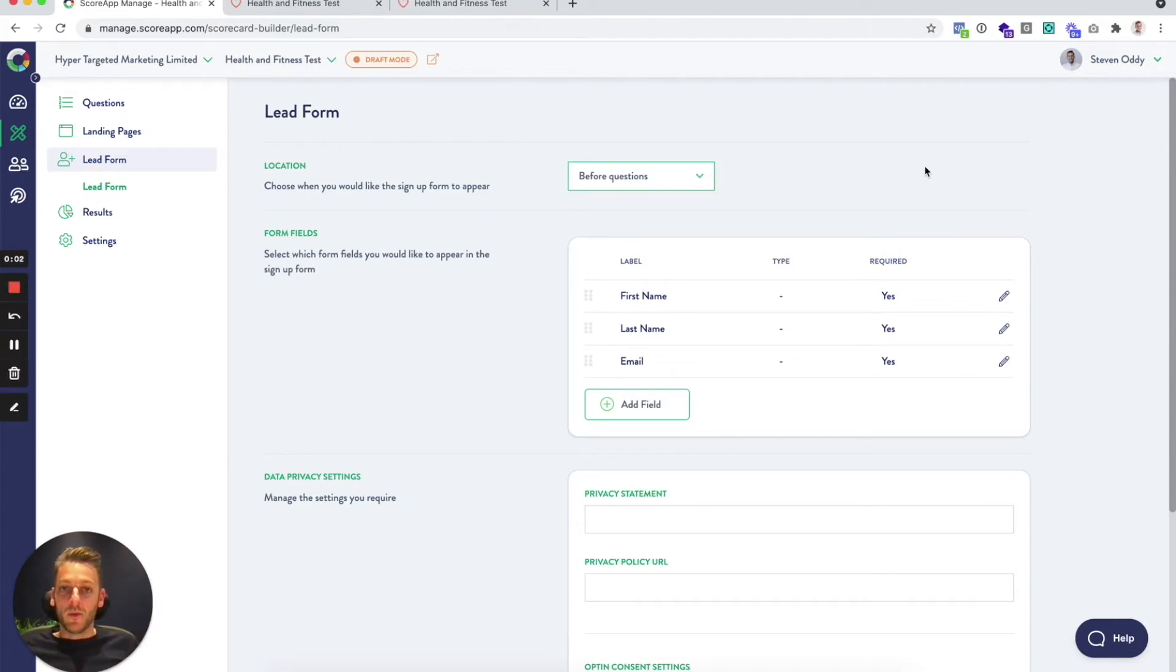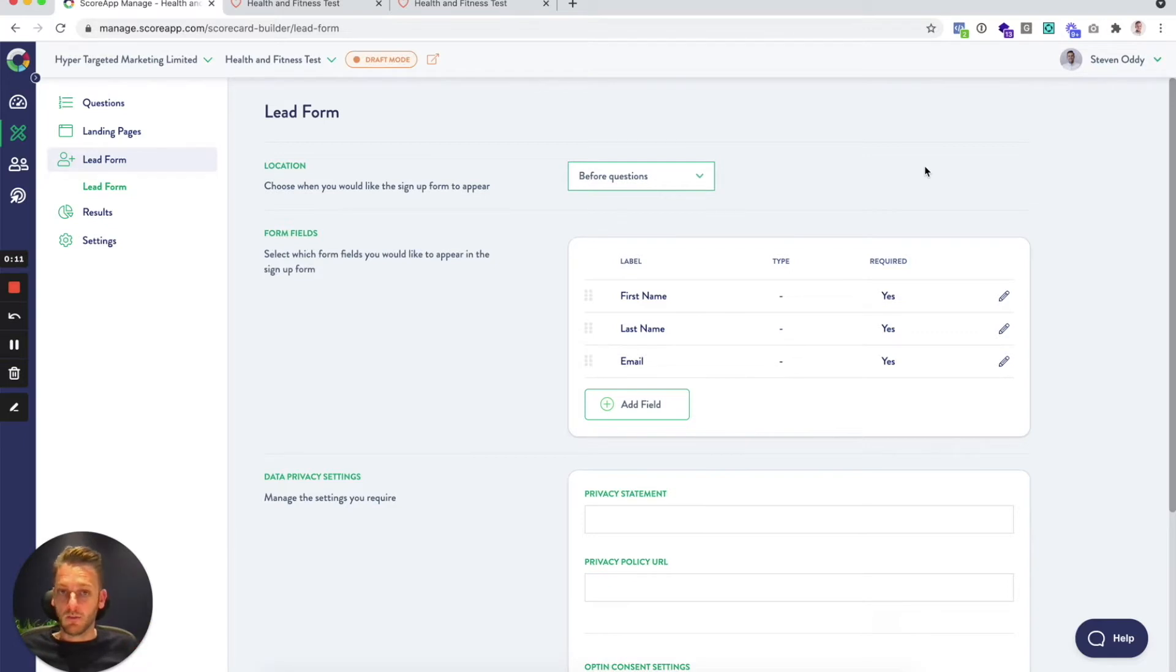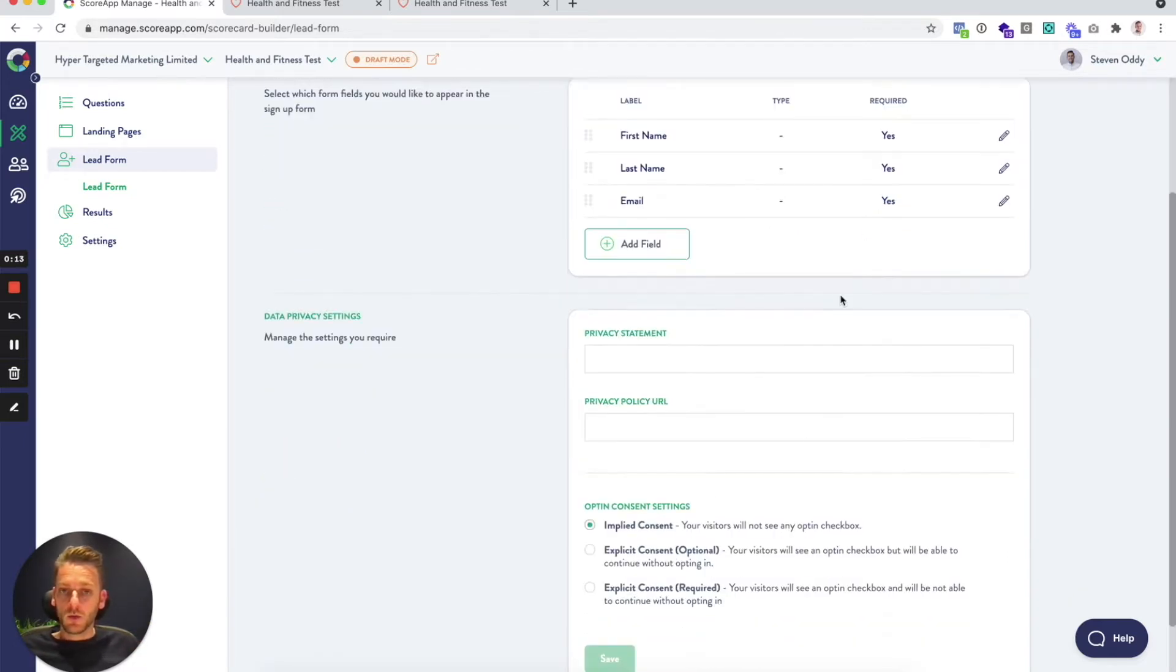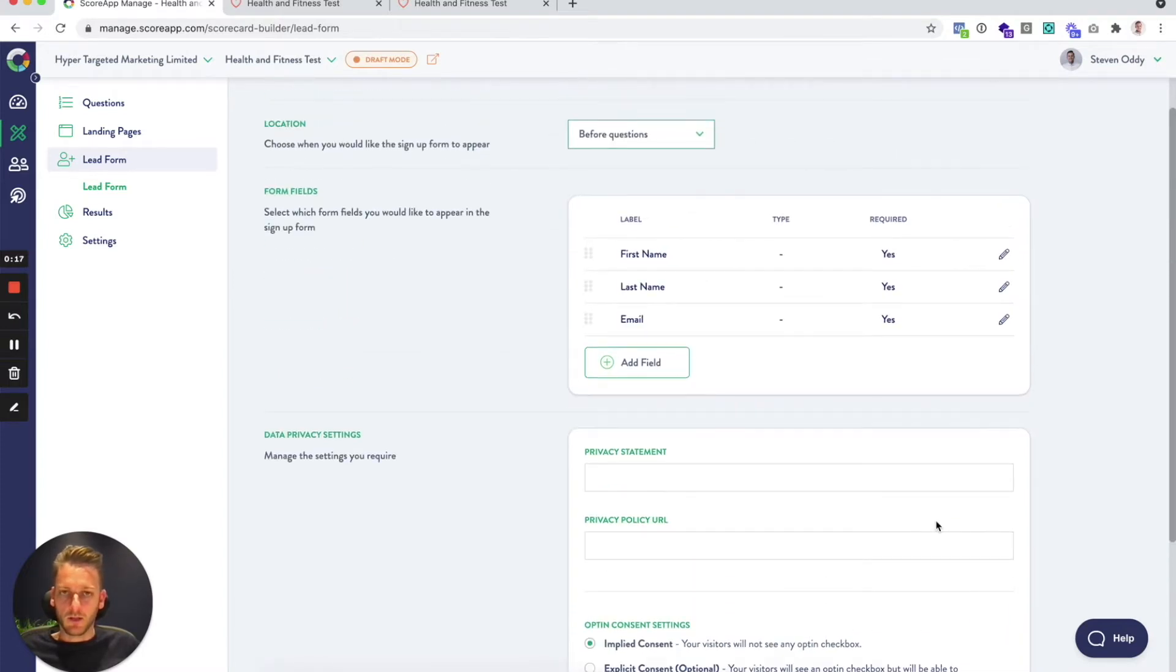The lead form is where we actually collect name and email address. By default we have that pop up before the main questions and we collect first name, last name, email address. It's also where you can configure privacy statement and GDPR settings.